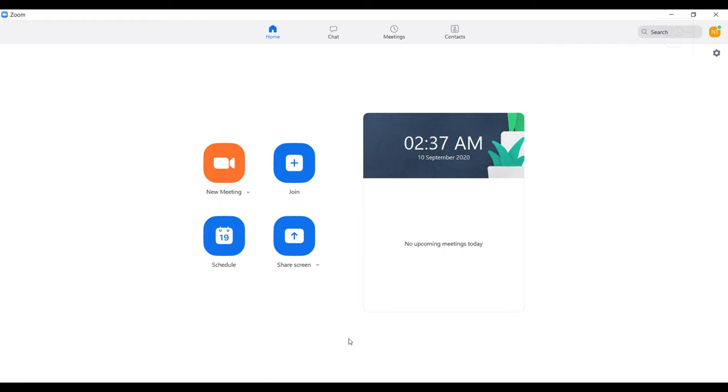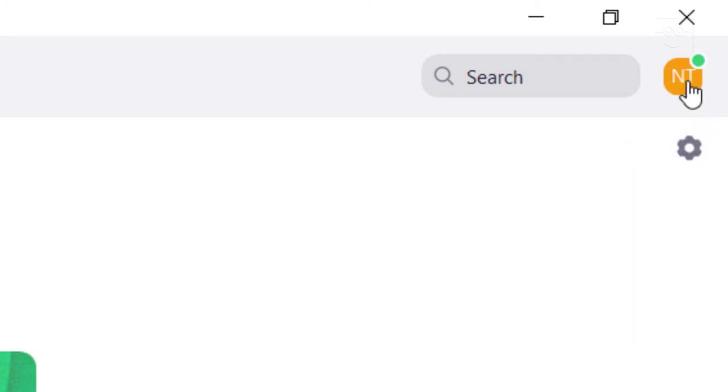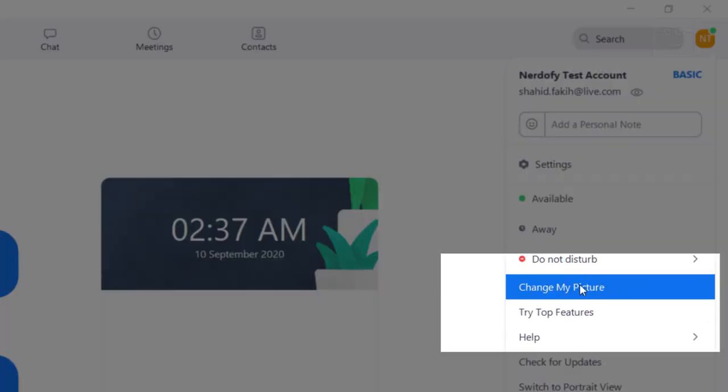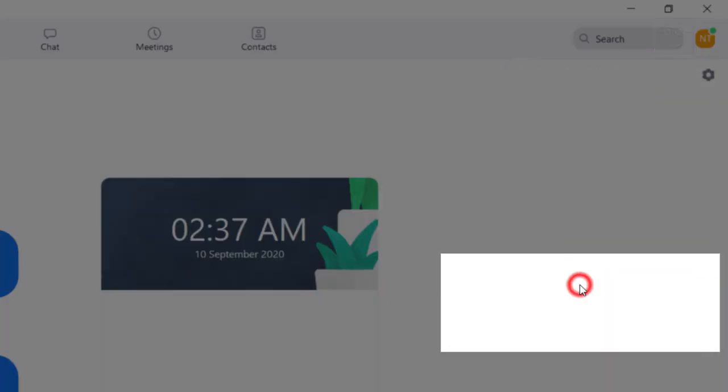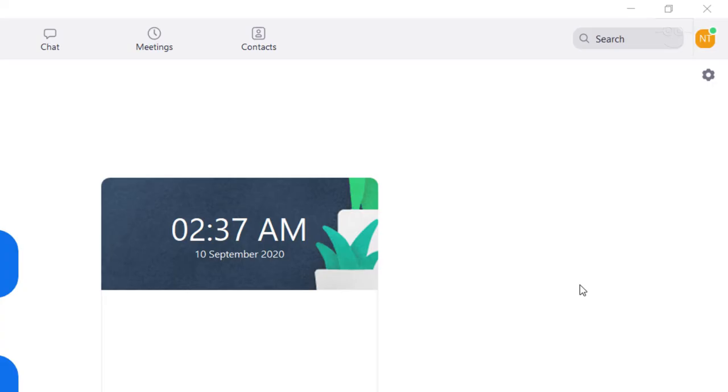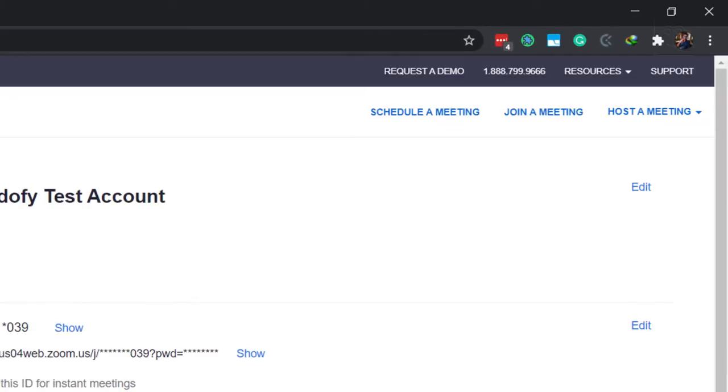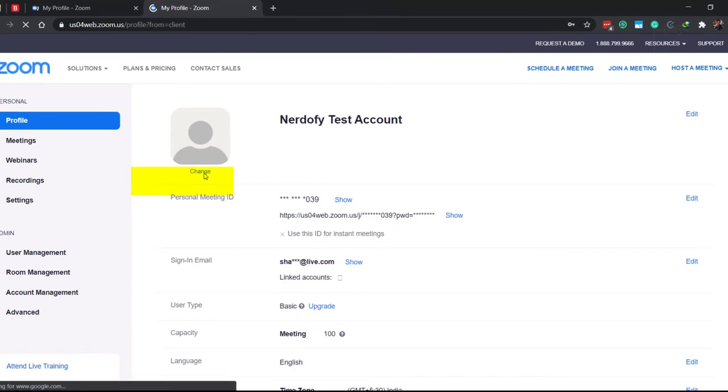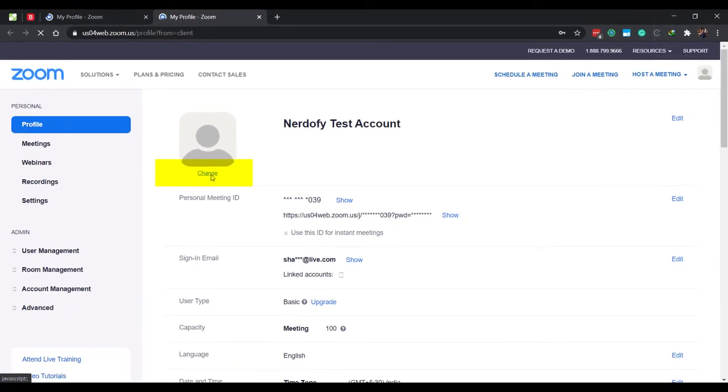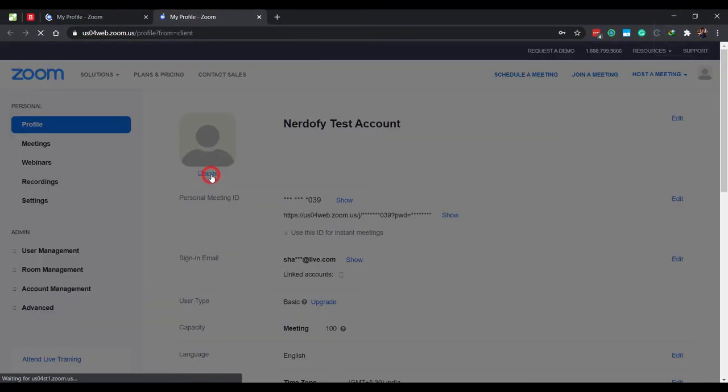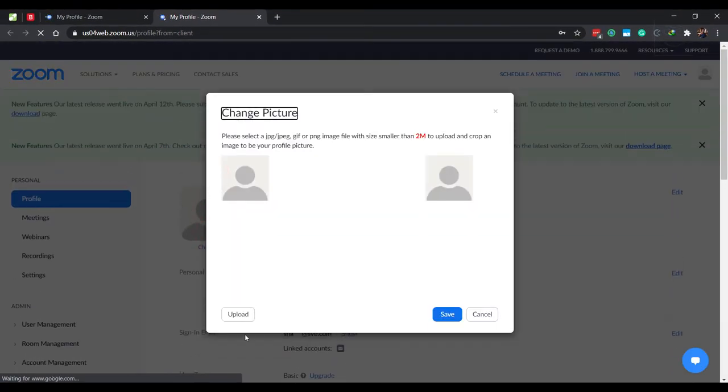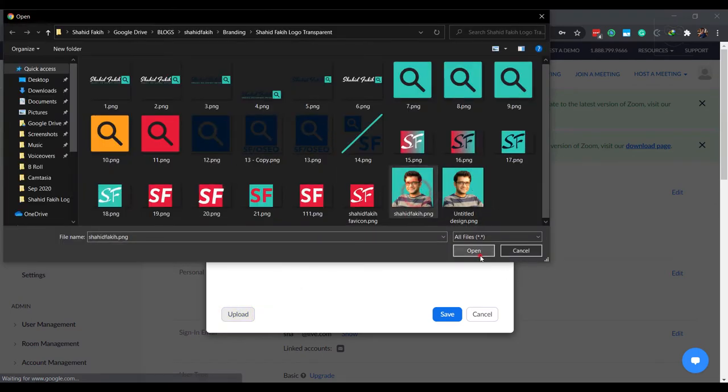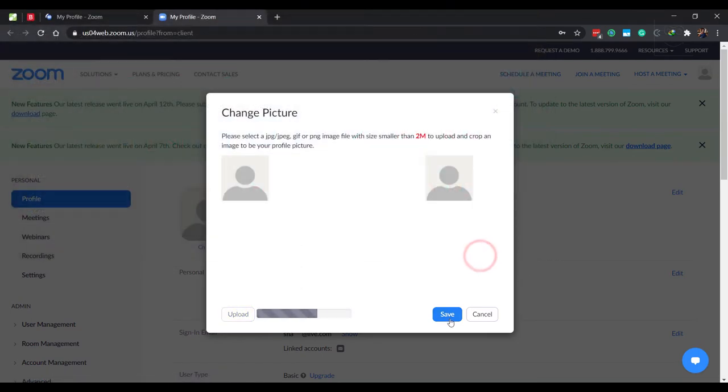Stuff to know before you take your first class. Check your profile picture, especially if you have signed up using your personal account. If you don't see a profile picture, then click change picture, change, upload, open and save.